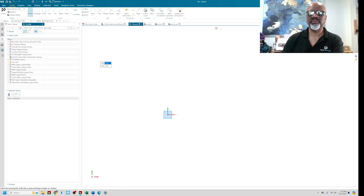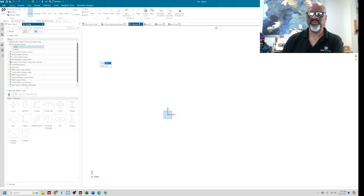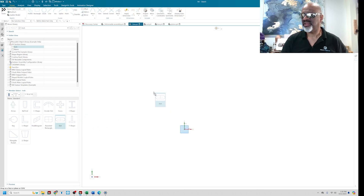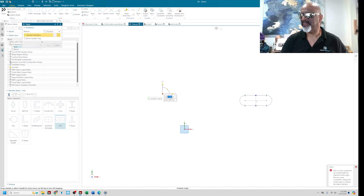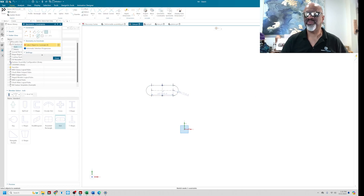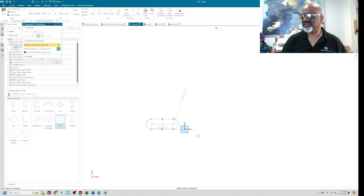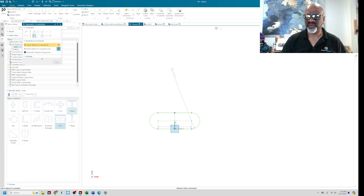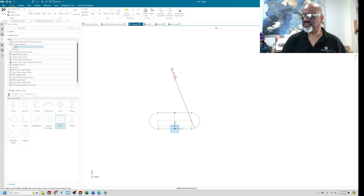A lot of you may not know this, but if you go into the Reuse Library there is a 2D Section Library. This is an inch part and I'm going to use a slot from there. I'll place it and add collinearity constraints to center it. As you can see, there's a bunch of useful things in that 2D section library. Now I've got my slot.